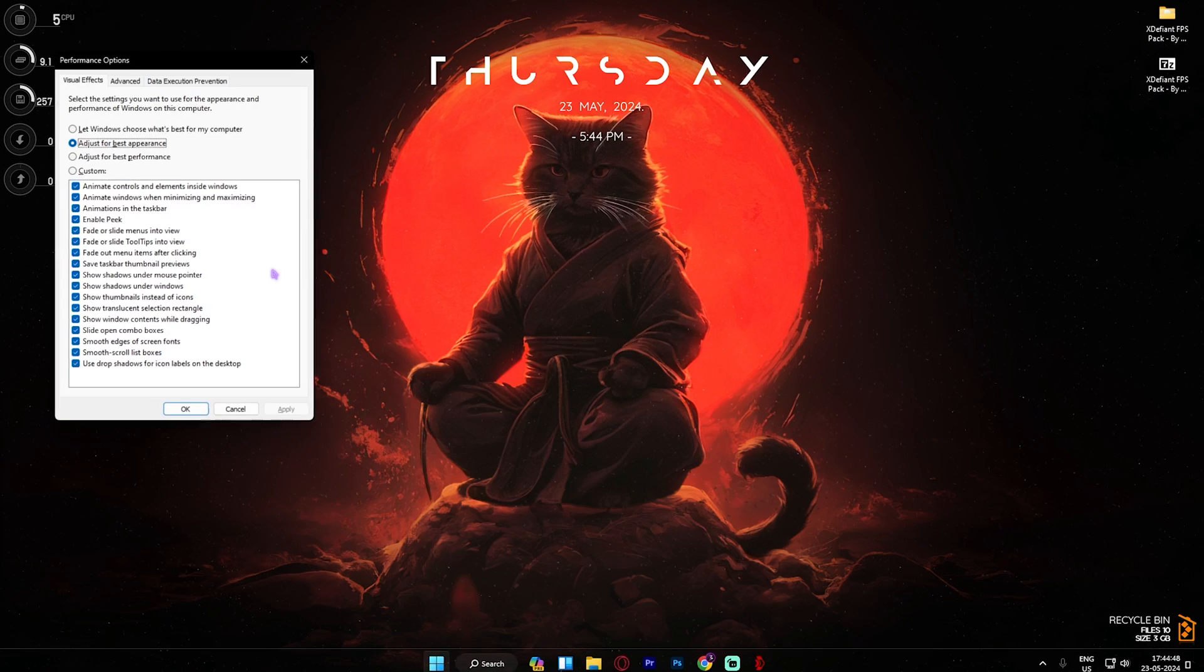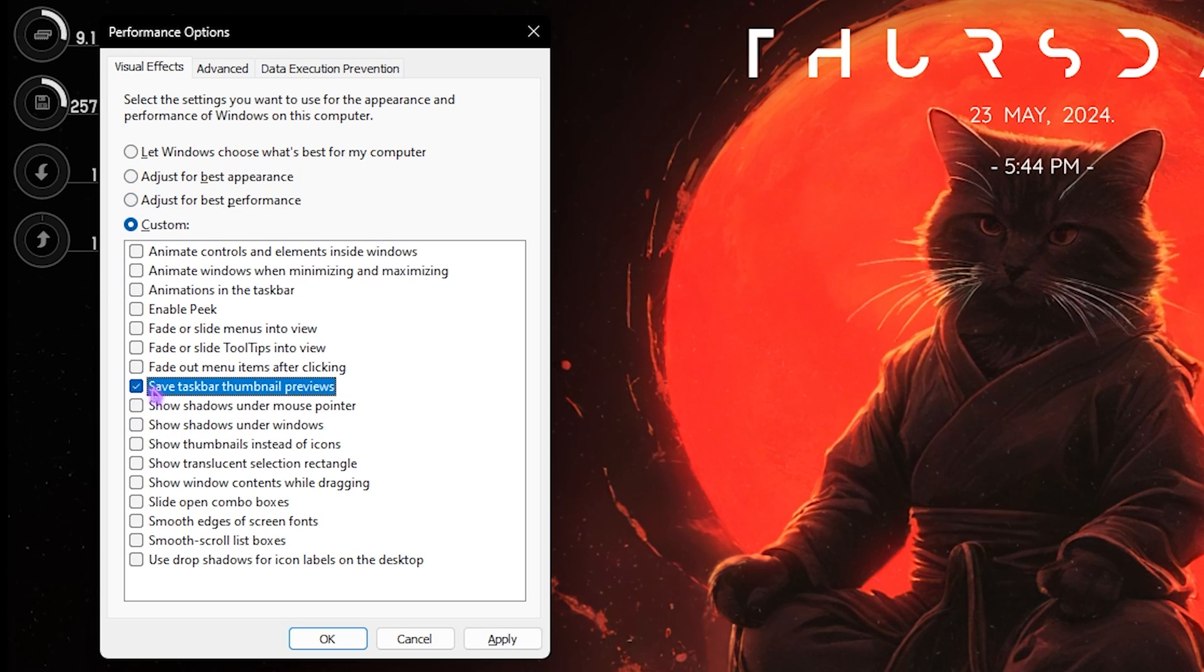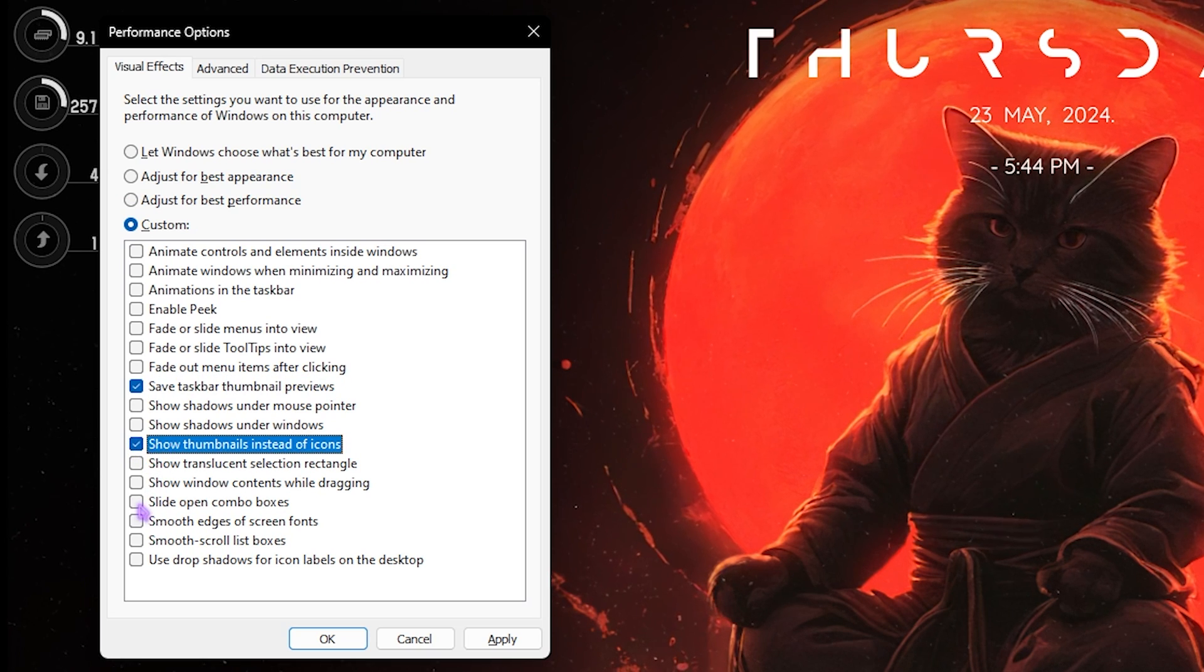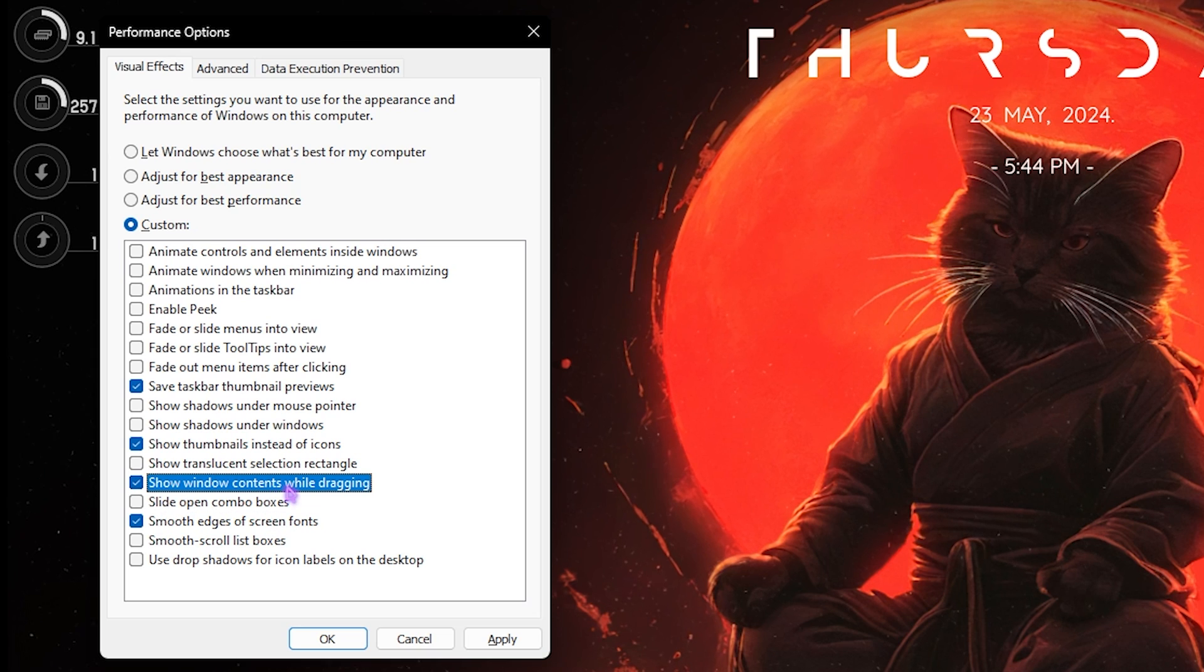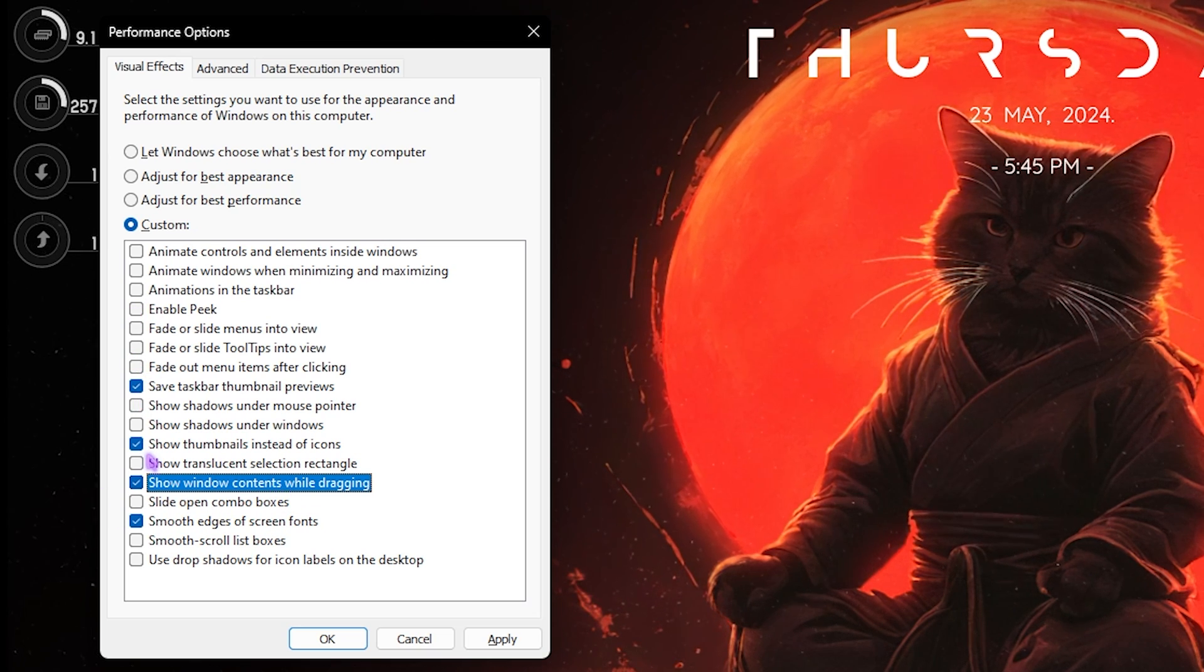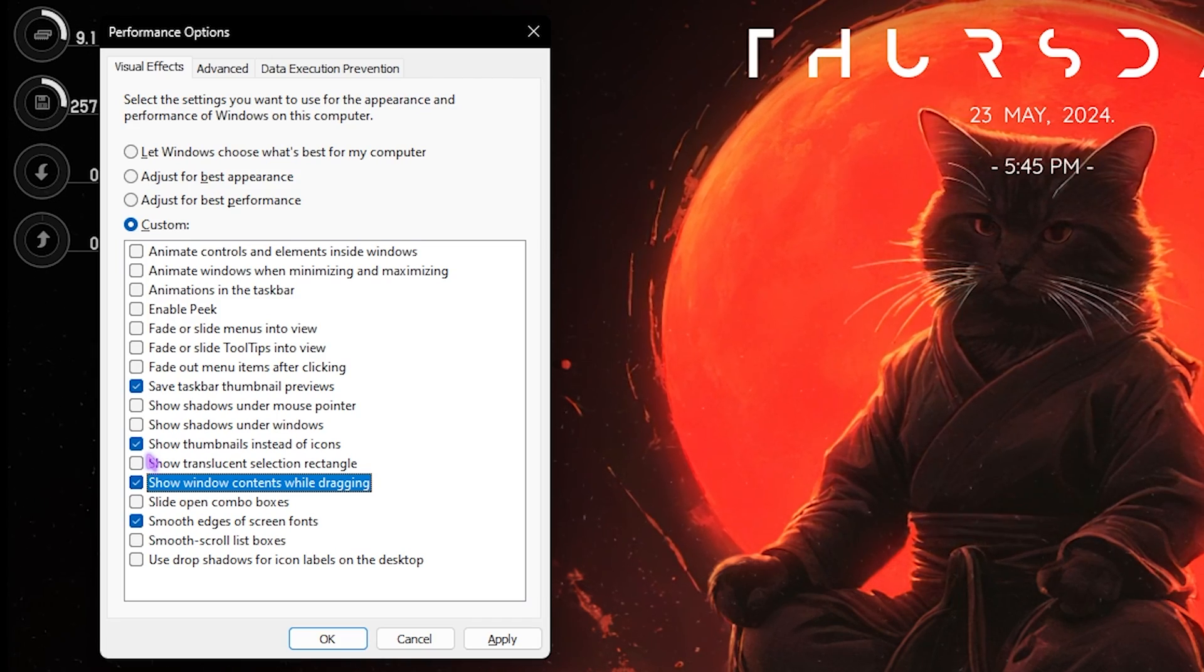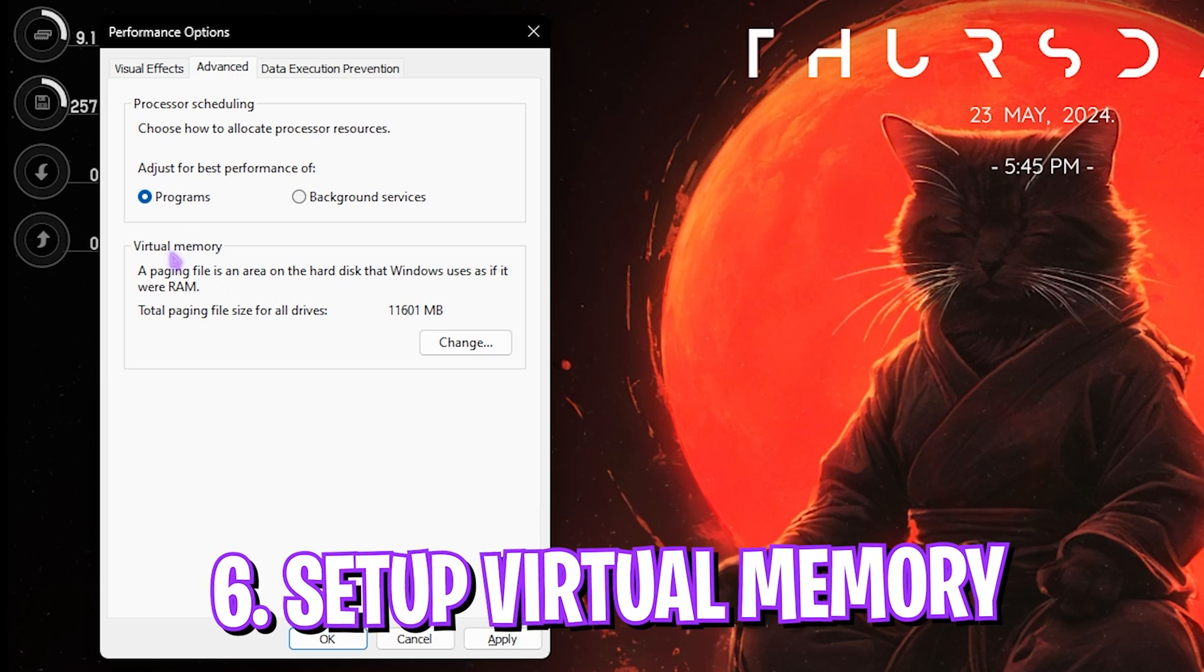Next step is de-animating your Windows. Search for Adjust the Appearance and Performance of Windows and click on Adjust for Best Performance. Then select Save Taskbar Thumbnail Previews, Show Thumbnails Instead of Icons, Smooth Edges of Screen Fonts, as well as Show Window Contents While Dragging. All of them will help you reduce all unwanted and unnecessary animations from your Windows, consuming your CPU usage, as well as make it look minimal.